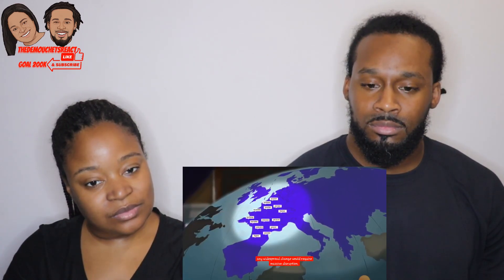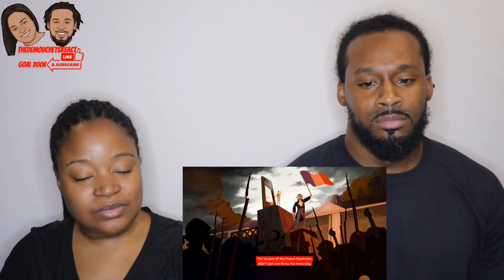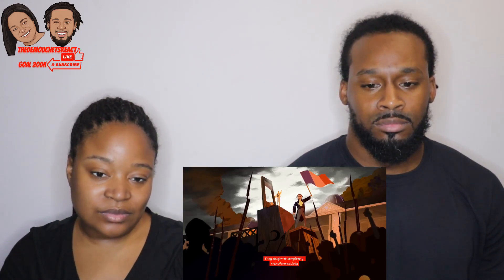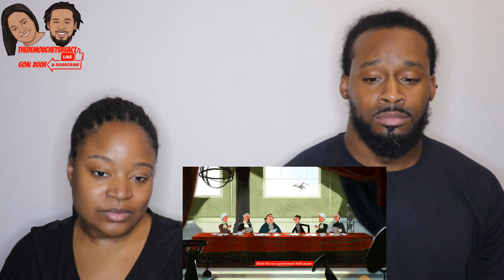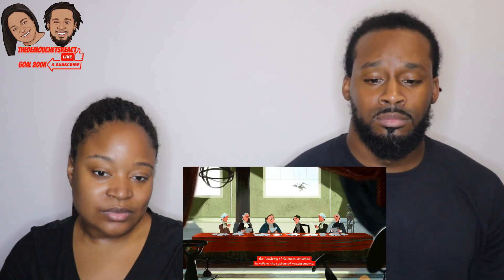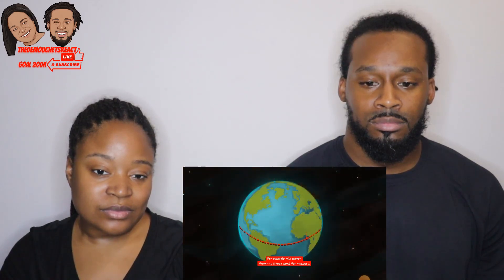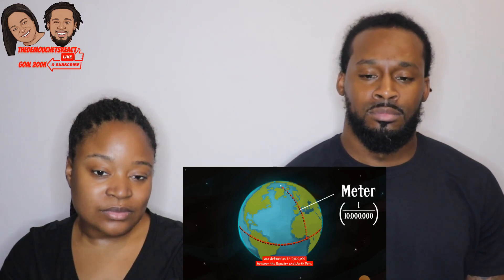In 1789, that disruption came. The leaders of the French Revolution didn't just overthrow the monarchy — they sought to completely transform society according to the rational principles of the Enlightenment. The Academy of Sciences convened to reform measurements: old standards based on arbitrary authority or local traditions were replaced with mathematical and natural relationships. For example, the meter — from the Greek word for measure — was defined as one ten-millionth of the distance between the equator and the North Pole.